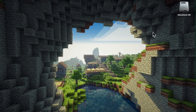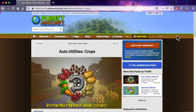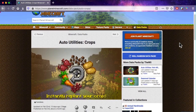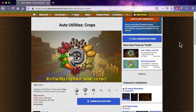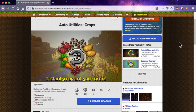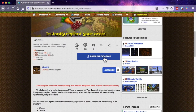First of all you need the data pack, and I'm going to get one from Planet Minecraft. I'm going to be downloading Auto Utilities Crops. This data pack allows you to instantly replant crops that are in your inventory without the need to right-click or use hoes or stuff like that. Go onto the data pack and press download.